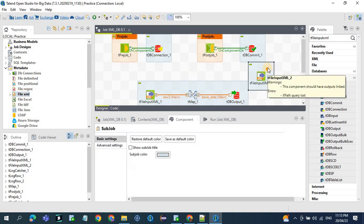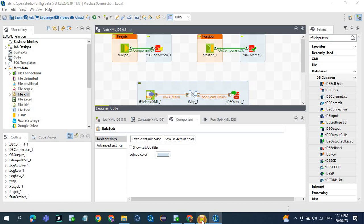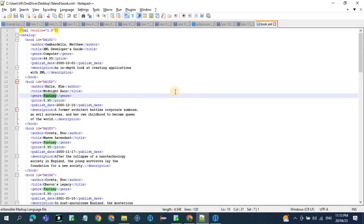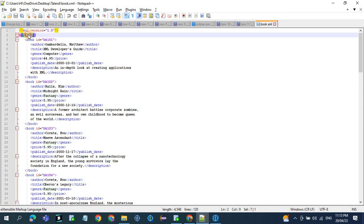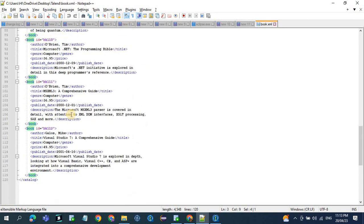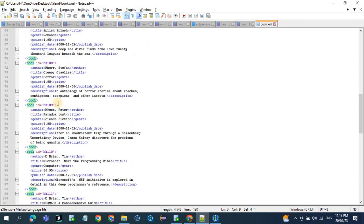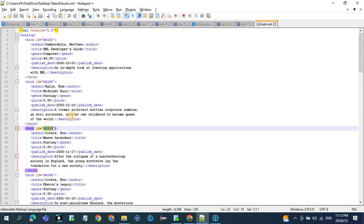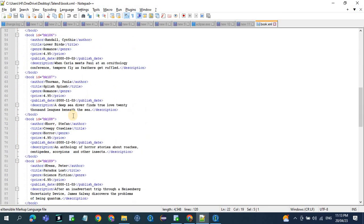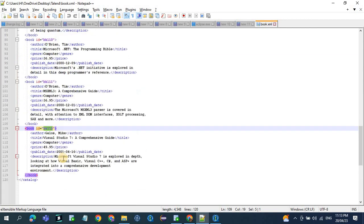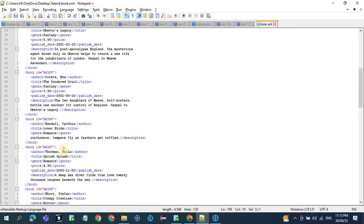Before defining structure, let's see the XML file how it looks. So this is the XML file. If you see here, the catalog is the main tag. Under catalog, we have books and we have around 12 records. So that you can get from the book ID like 101, 102, 103 and it goes on till 112, which means 12 records.